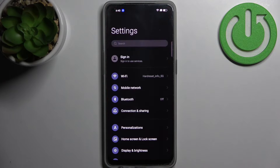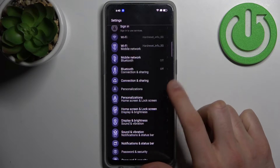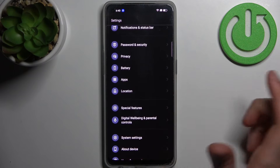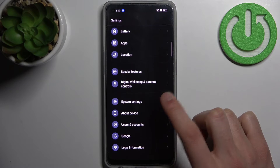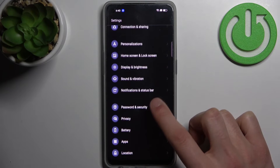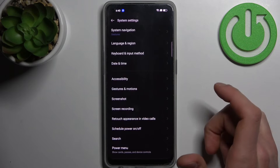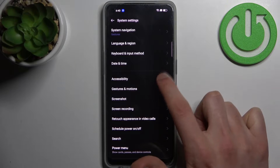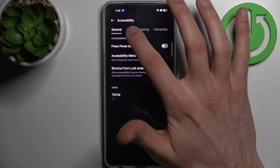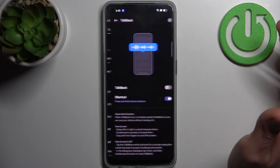First, you have to open Settings, then go to the Accessibility section, which you can find in System Settings, and then go to Vision and TalkBack.